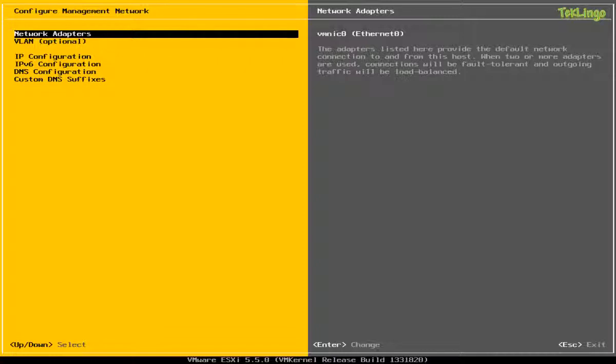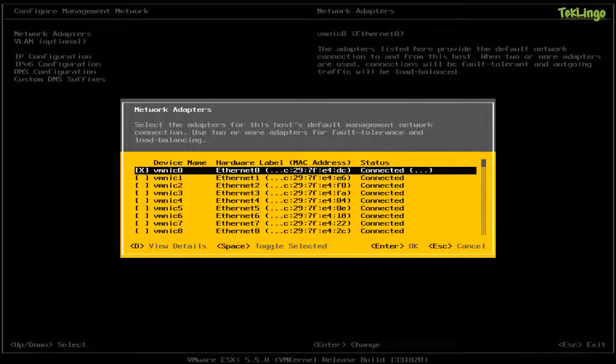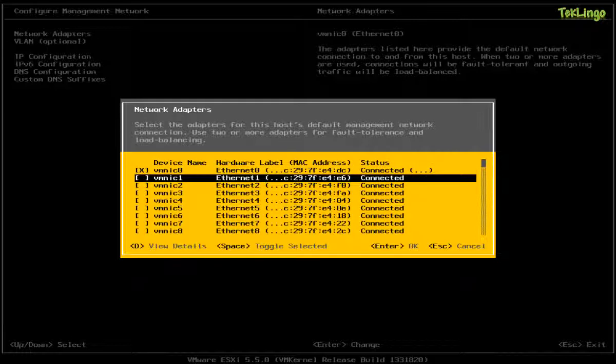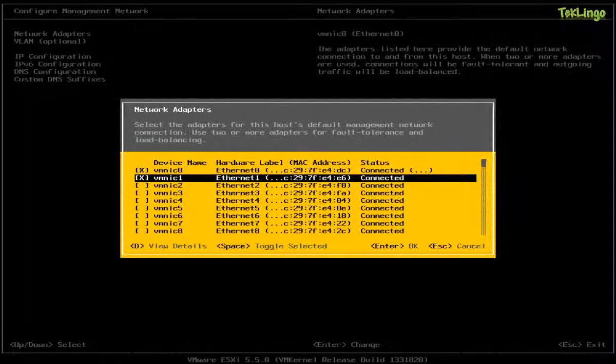So the first option is Network Adapters. From this list, you're going to select how many network adapters will be used for this host's management network. Now, you can use one physical NIC or two physical NIC to provide load balancing and fault tolerance. In my case, I'm going to use two physical NICs from this host for management network. So I've selected VM NIC 0 and VM NIC 1 and I'll press Enter.